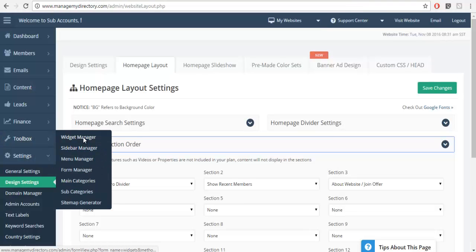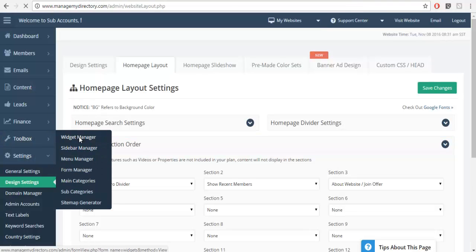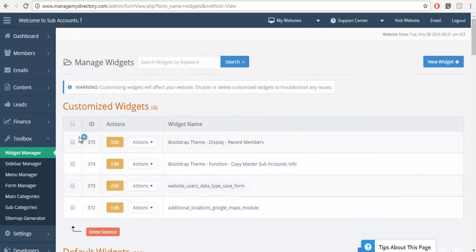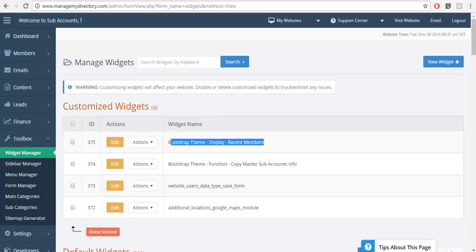We'll go to the toolbox and click on widget manager and from here you can see I have in fact customized this widget.